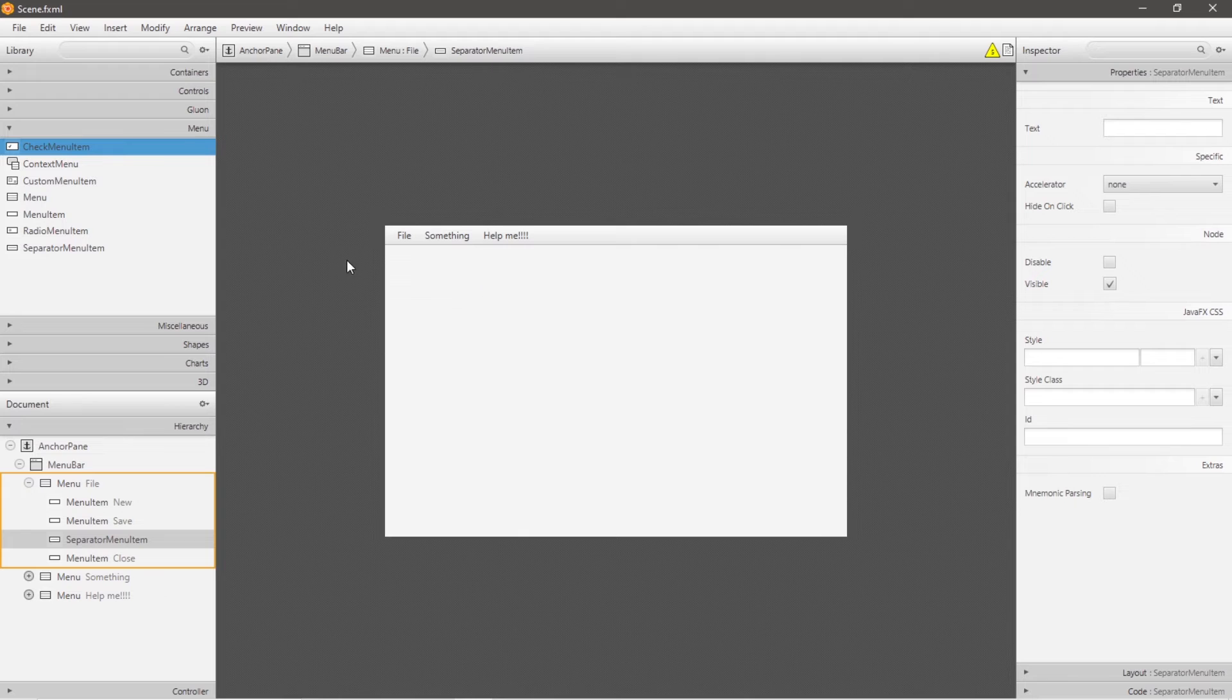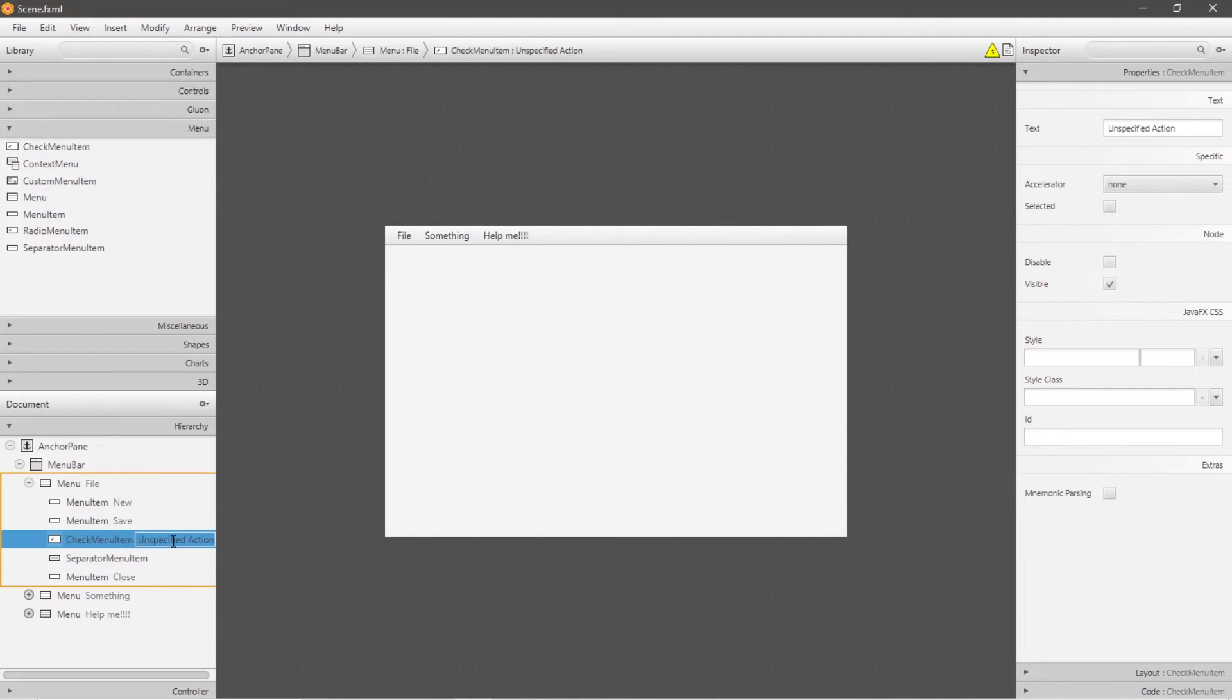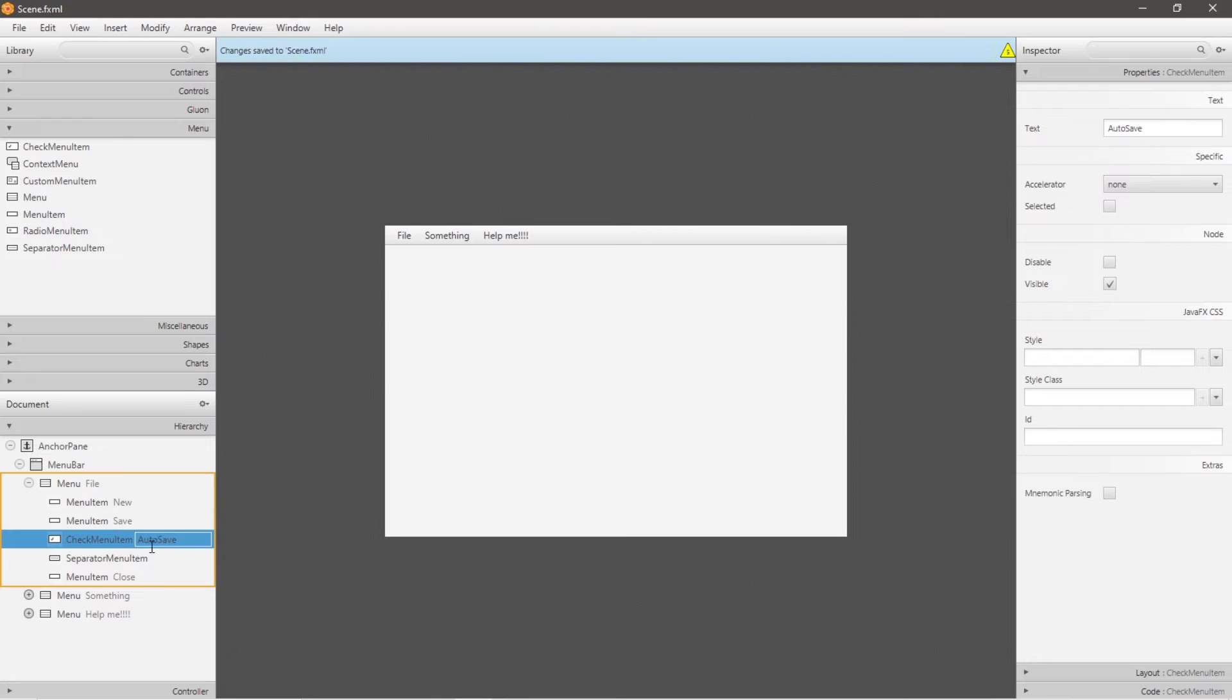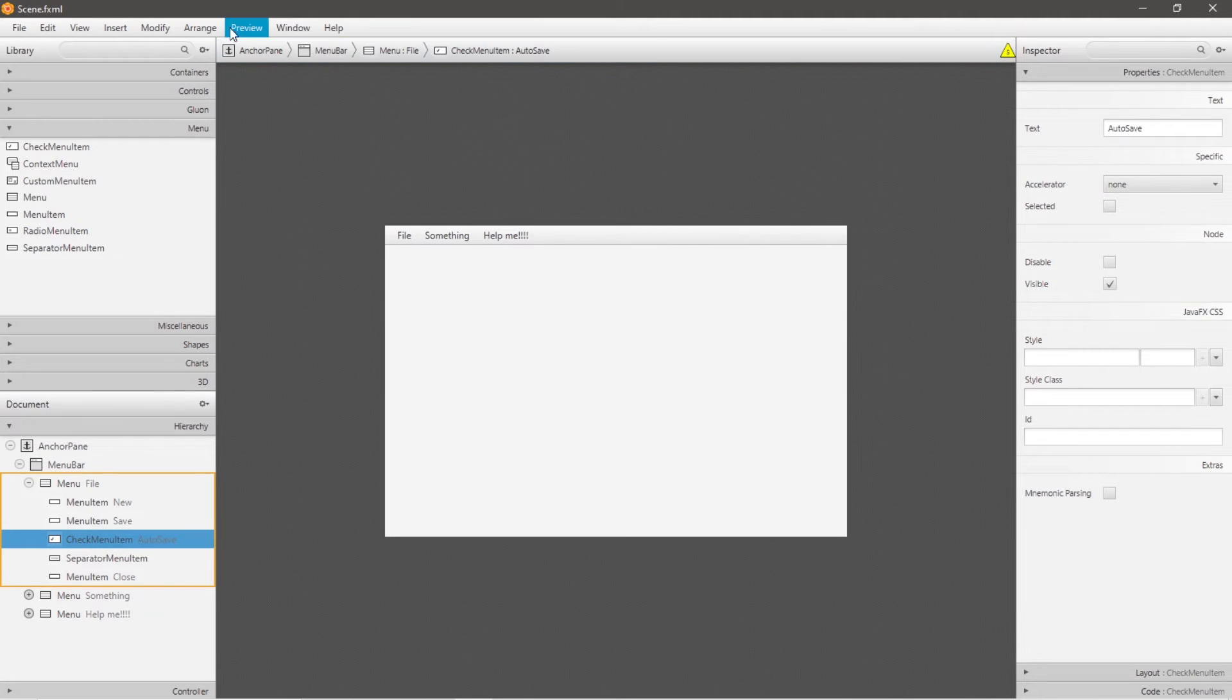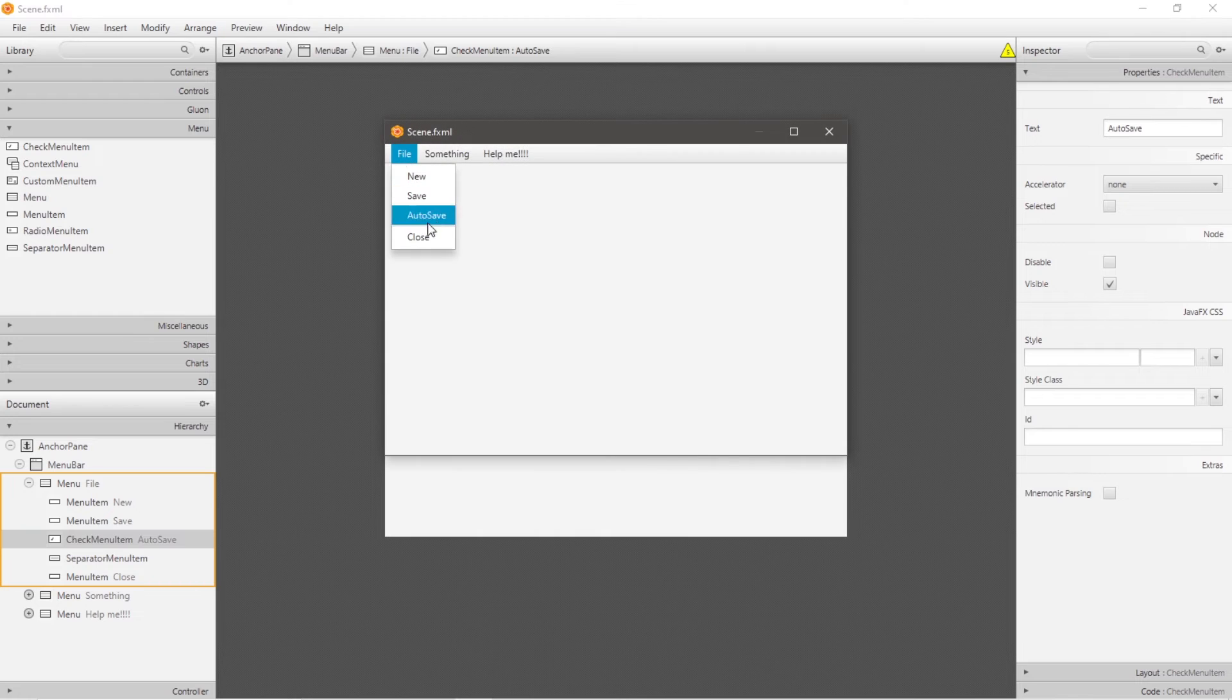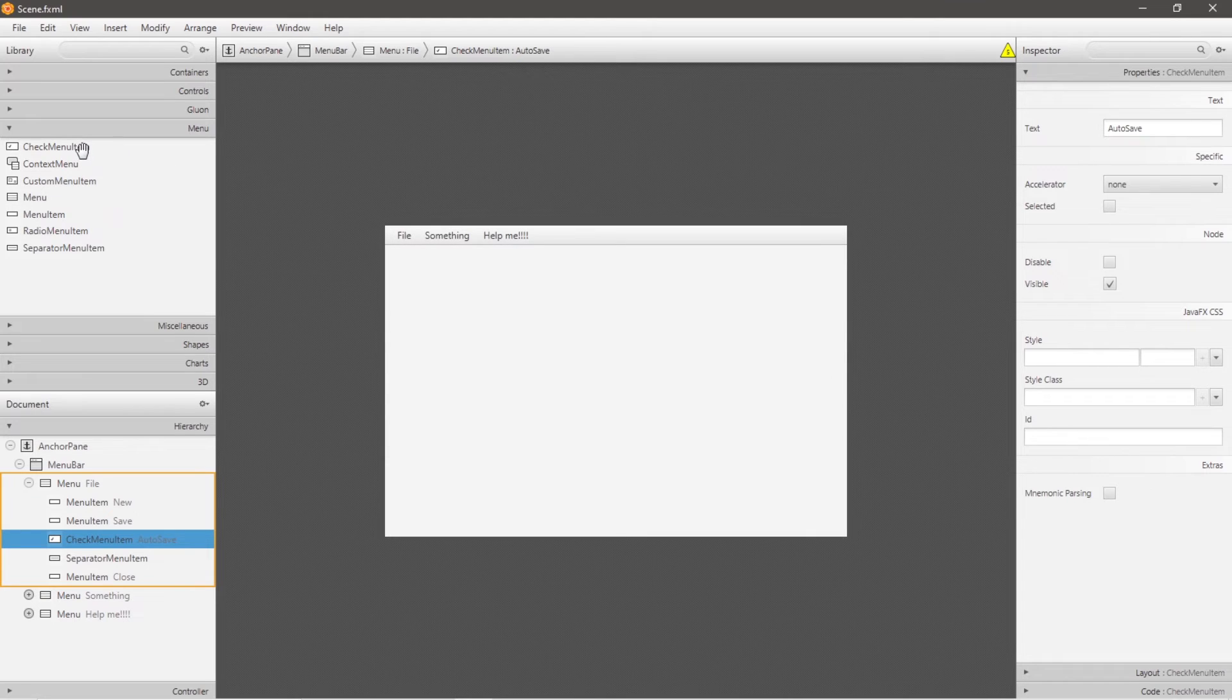Another interesting node is the check menu item node. So this gives us the ability to toggle between being checked and unchecked. Let's say that we have some sort of autosave feature. So I'm just going to name the text of this check menu item autosave, then preview. So with this check menu item, we can toggle this on or off. This is a check menu item node.